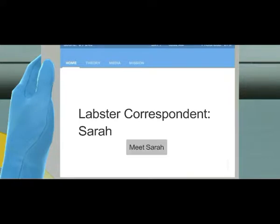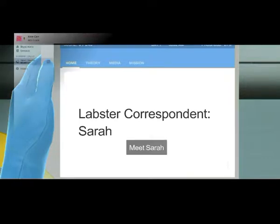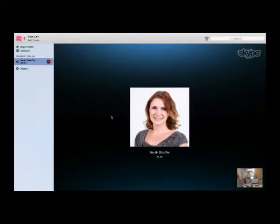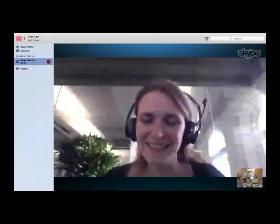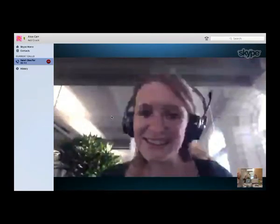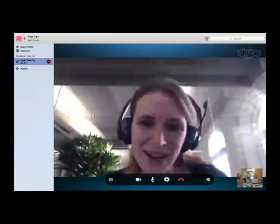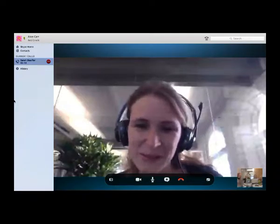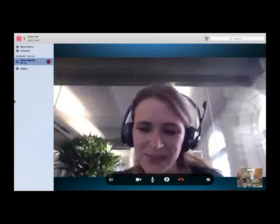The next step was to meet our Labster correspondent Sarah to discuss logistics of the project, including deadlines and what exactly they needed from us. Since Sarah is based in Switzerland, our meetings with her were done over Skype.